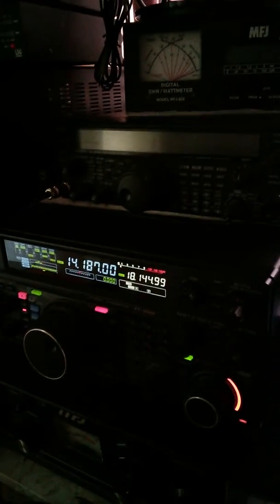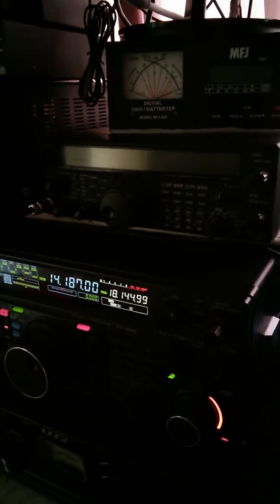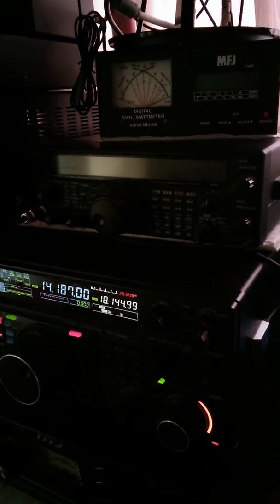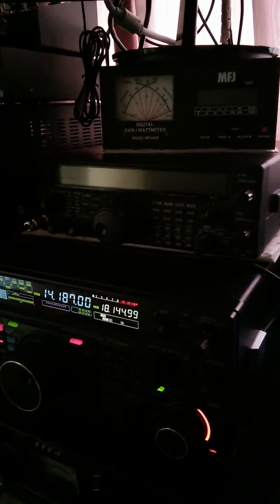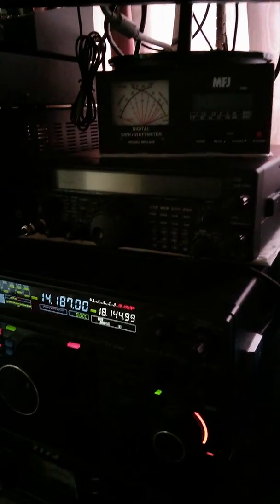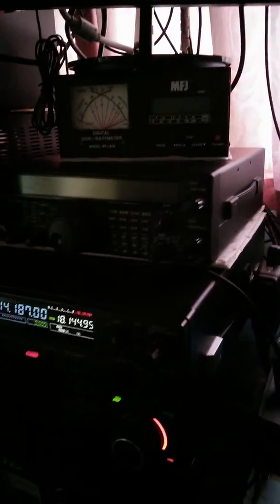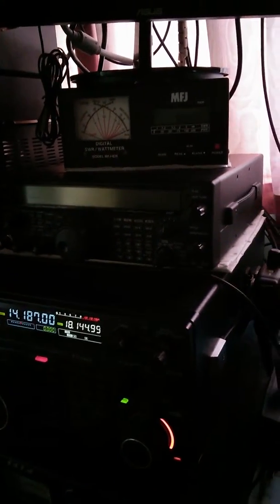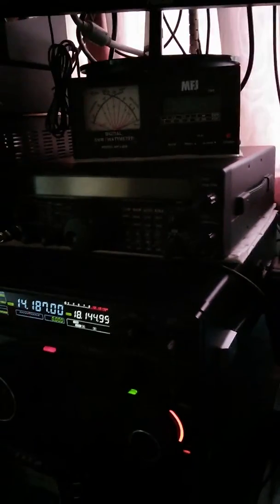Alright. So what I've actually done, got an FT2000 and my 847. I got in touch with Ron at Vine Antennas and got him to make me a couple of leads up. One for the 847, one for the 2000. Haven't put the 847 in at the moment. I want to try out the 2000.